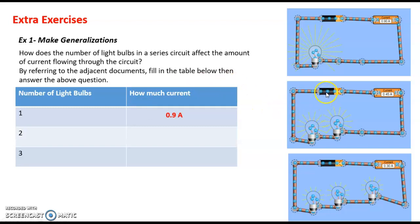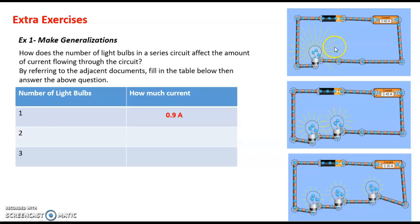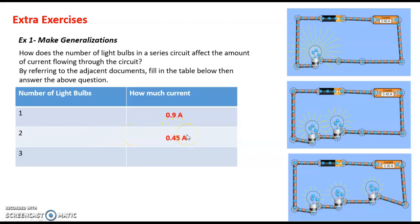Now when two light bulbs are connected to the same battery, the ammeter indicates 0.5 ampere and we notice that the light bulbs are glowing less brightly than in the first case. So when two light bulbs are connected, the current decreases to 0.45 ampere.